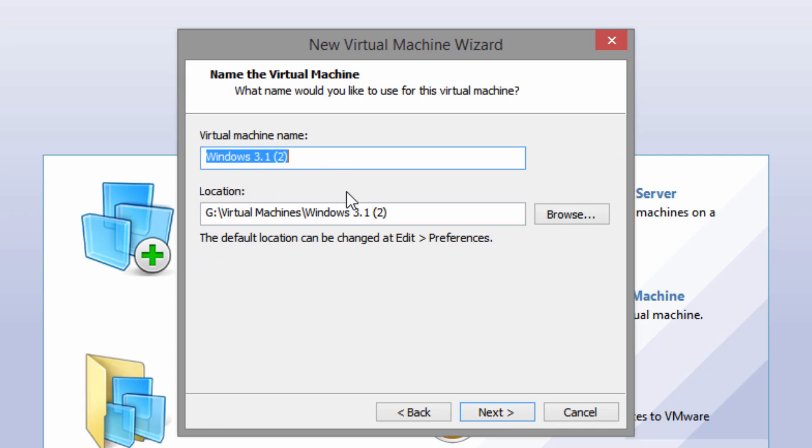You can name it anything. I'm just going to call it Windows 3.1. I'll just call it video because apparently I already have a VM with Windows 3.1 installed. So we're going to click next.